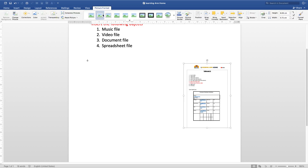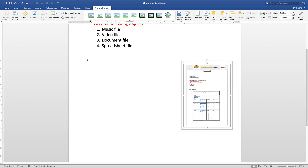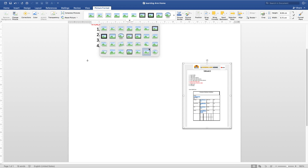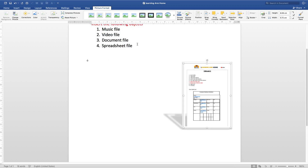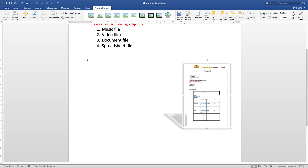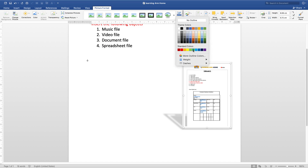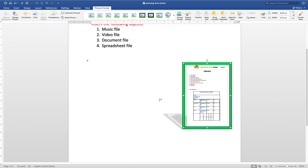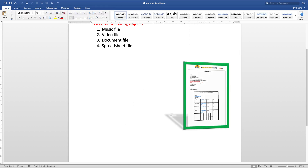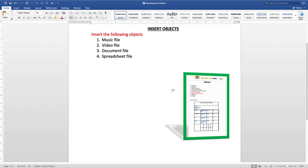With the object selected, you can still apply formatting via Picture Format. You can add picture styles, picture borders, and also 3D effects. There are various effects you can apply to your inserted object. That is how you insert and format a document file.